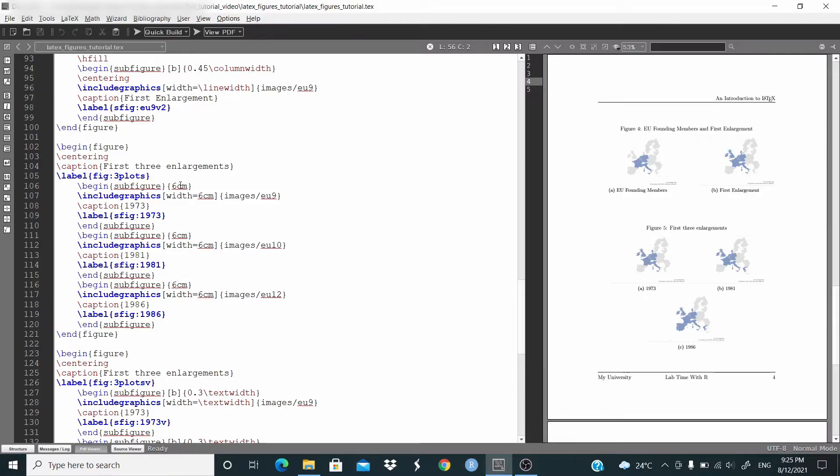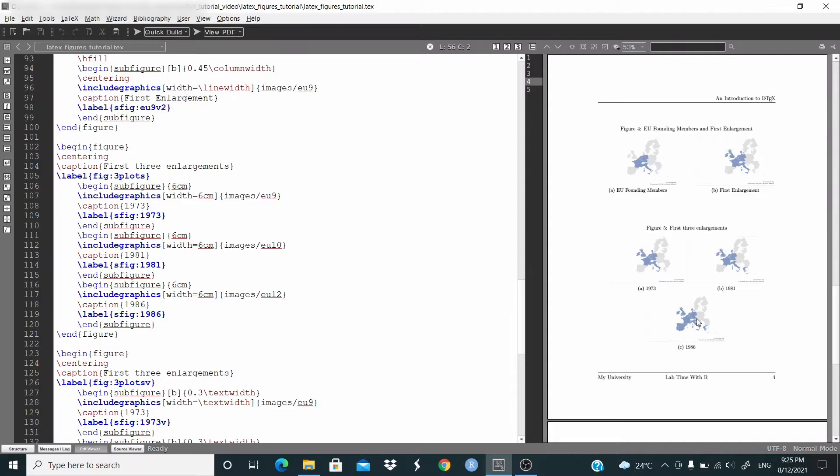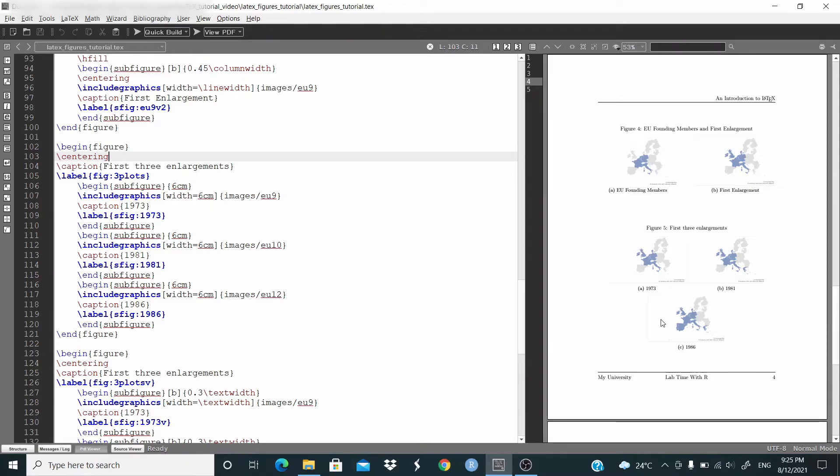Basically we are just setting the width here. So this one for the first figure, the second figure, and this third figure it just goes on the next level. We can put all the three in one line. In this case, so this one starts on the new level. We are setting here centering so that this figure starts in the middle and not at the beginning of the new line.